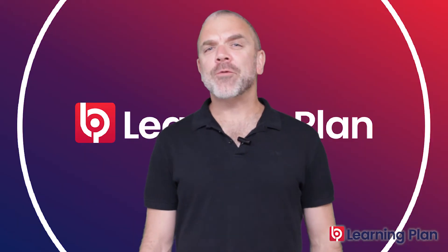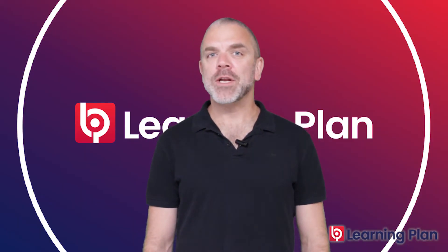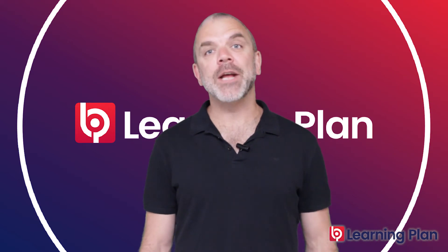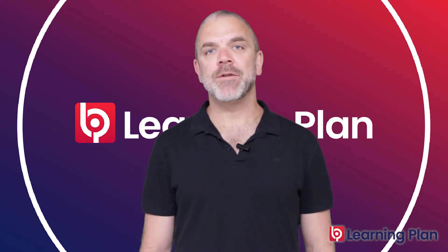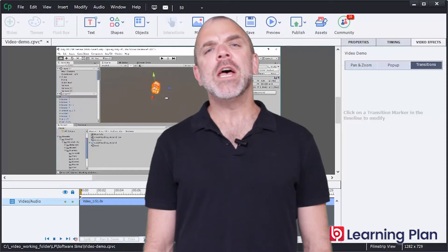Let's look at three types of system learning experiences that we can create with Adobe Captivate. Number one, video demos.